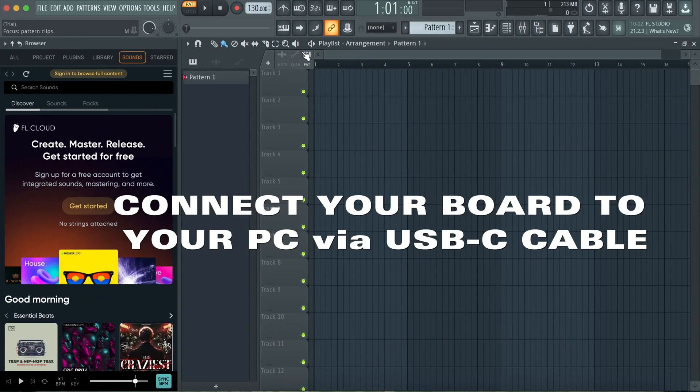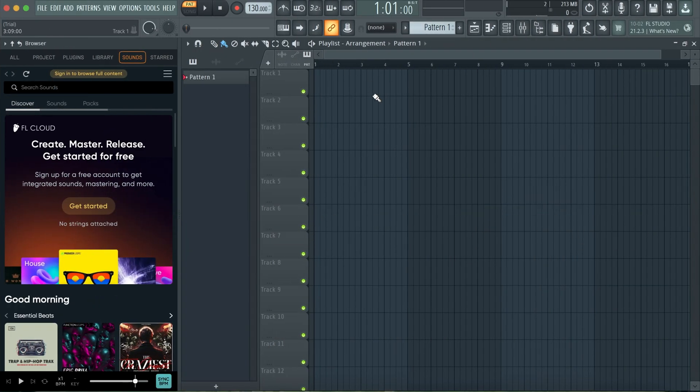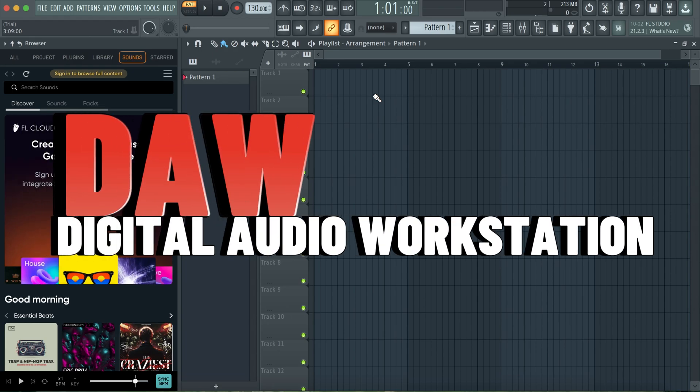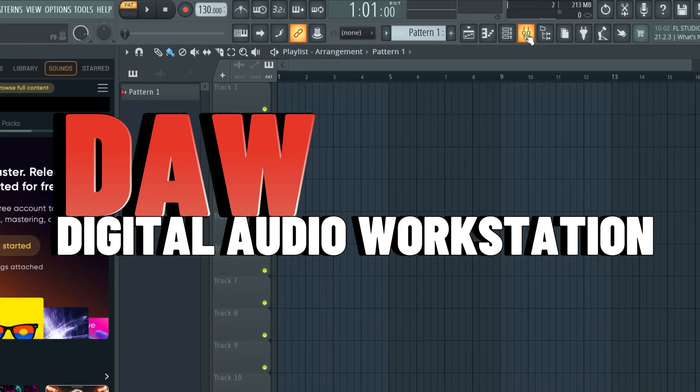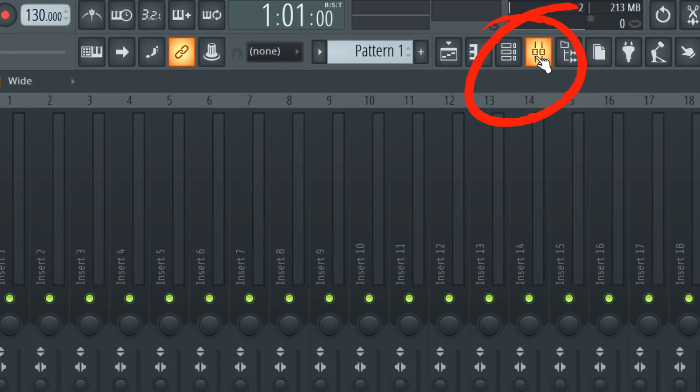I'll be using Fruity Loops for this particular demonstration, but you can apply it to basically any DAW that you're familiar with. So I'll head over to the mixer side.